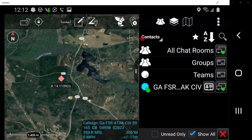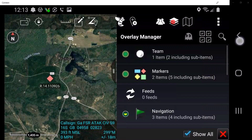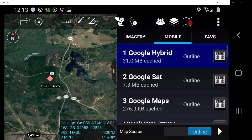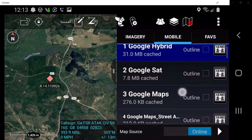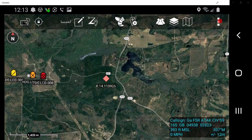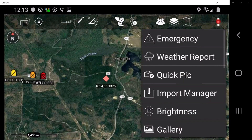The overlay manager tool allows the user to sort map objects, files, and overlays into categories and subcategories, as well as delete items from the device. The maps and favorites tool allows the user to select a desired map to display, save maps for offline use, and add favorite locations for quick reference. The additional items menu is denoted by the three dots on the far right of the toolbar, which accesses additional tools within the ATAC-CIV application.